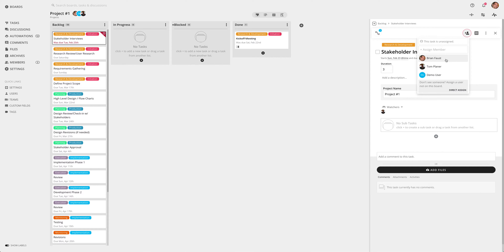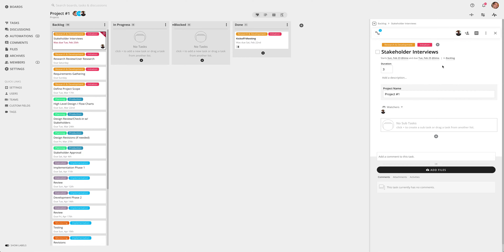Any member of the board will be available for you to assign. That member will receive a notification when assigned.